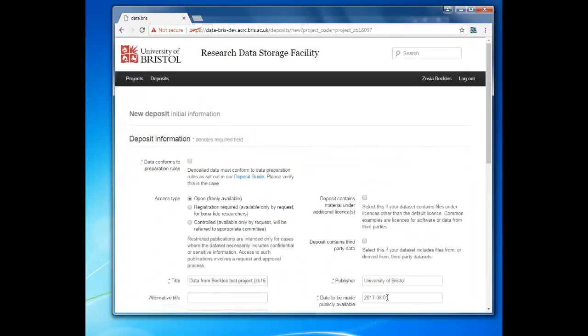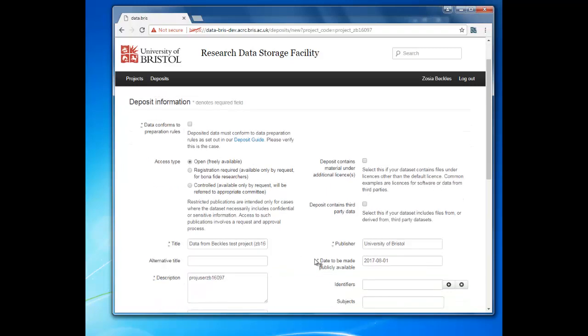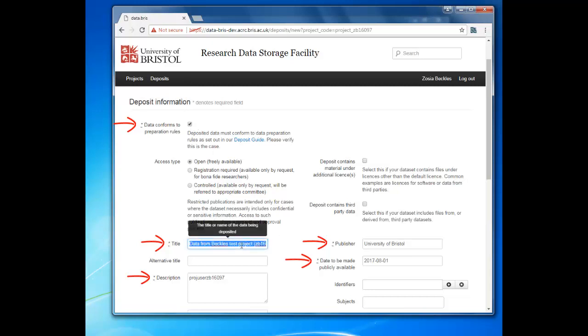You'll now be taken to the deposit record. There are a few starred fields which must be completed before you can submit your record. Much of this information is pre-populated from your RDSF project information but you should check that it's accurate.